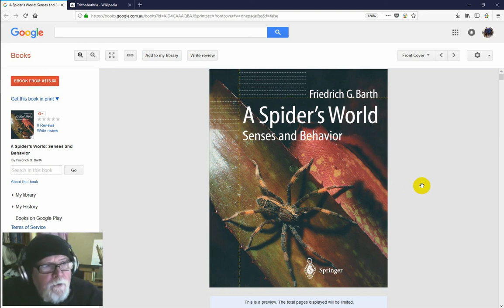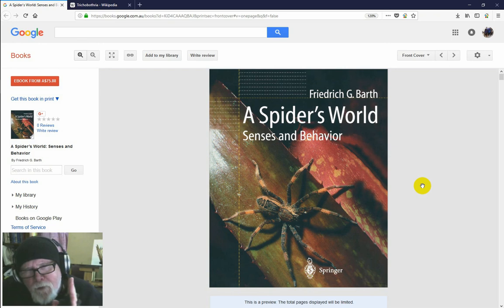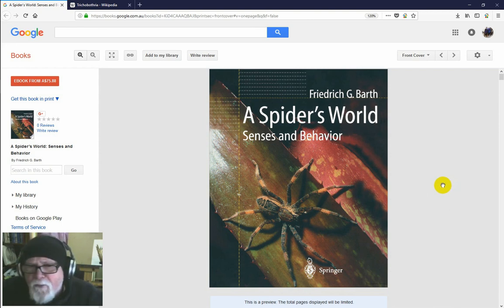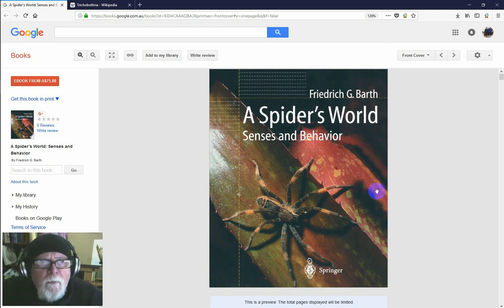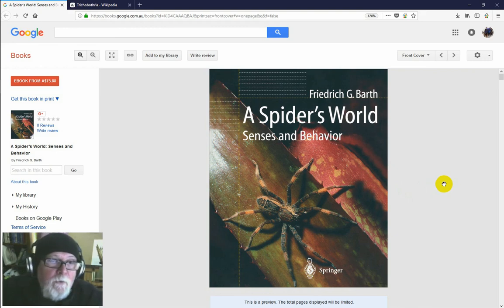I hope you learned something about trichobothria, and next time you've got a photograph of a spider, have a look and see if you can see the trichobothria. Just produce a slight air current and you'll be able to see them moving. It could be important taxonomically — some species will have more or fewer, and will have them in different positions and different arrangements. Especially in scorpions, trichobothria are very important in systematics — not so much in spiders, but still well worth looking at. Thanks very much for watching. If you liked it give it a thumbs up, if you haven't subscribed please do so, and I'll see you next time.